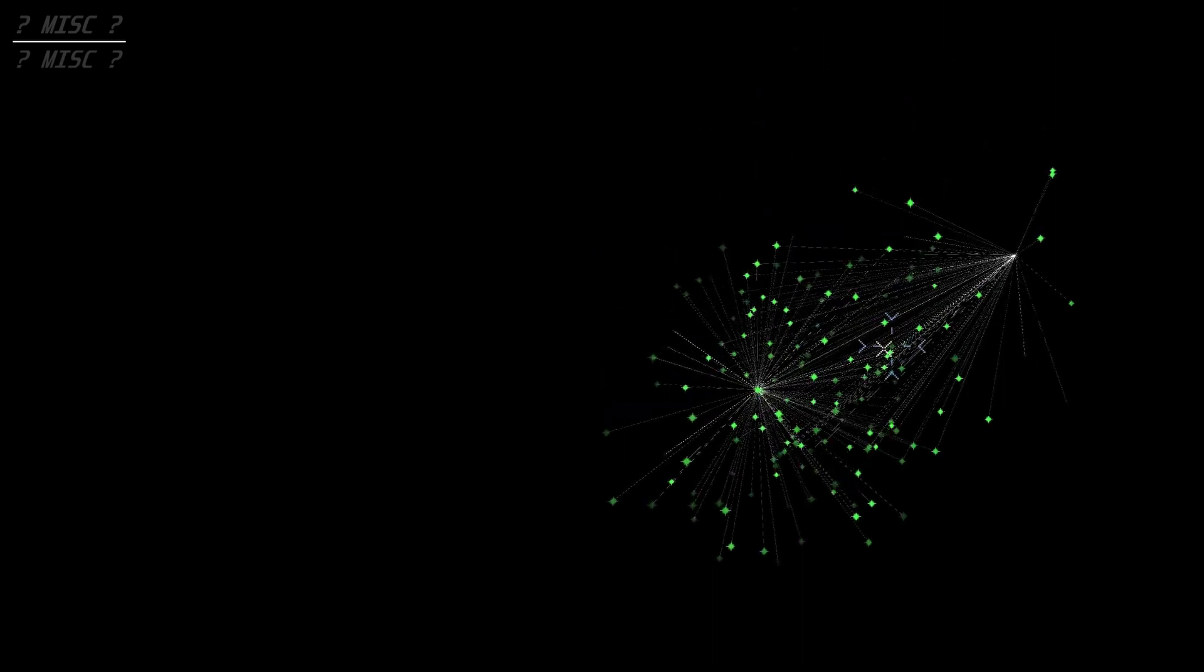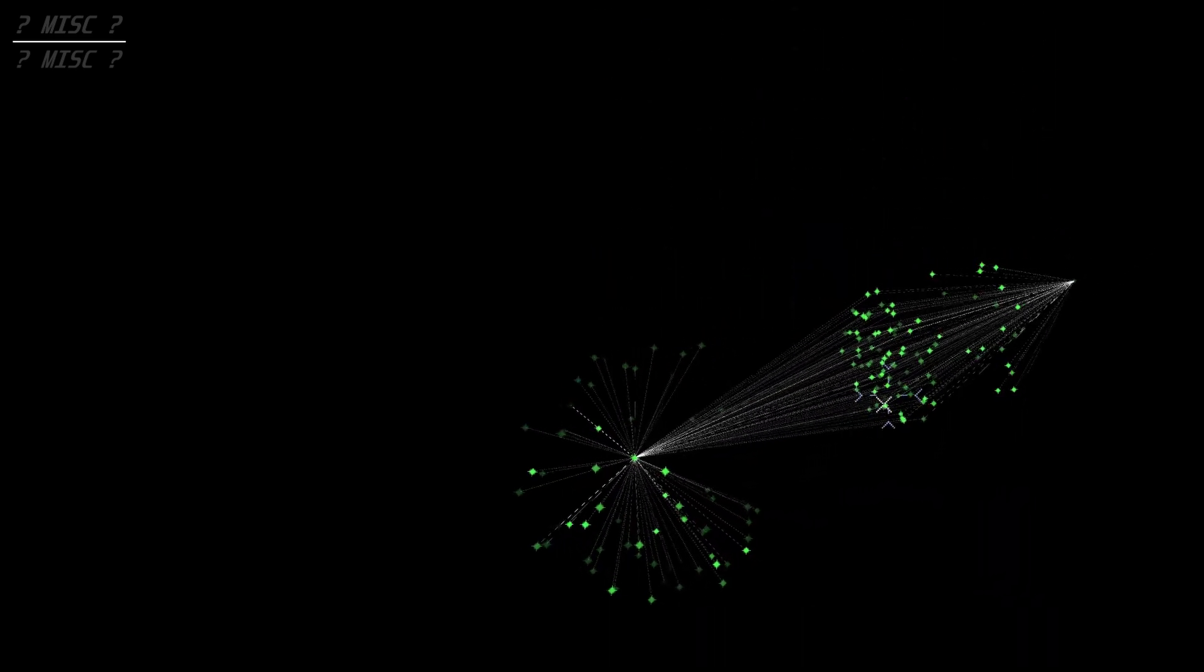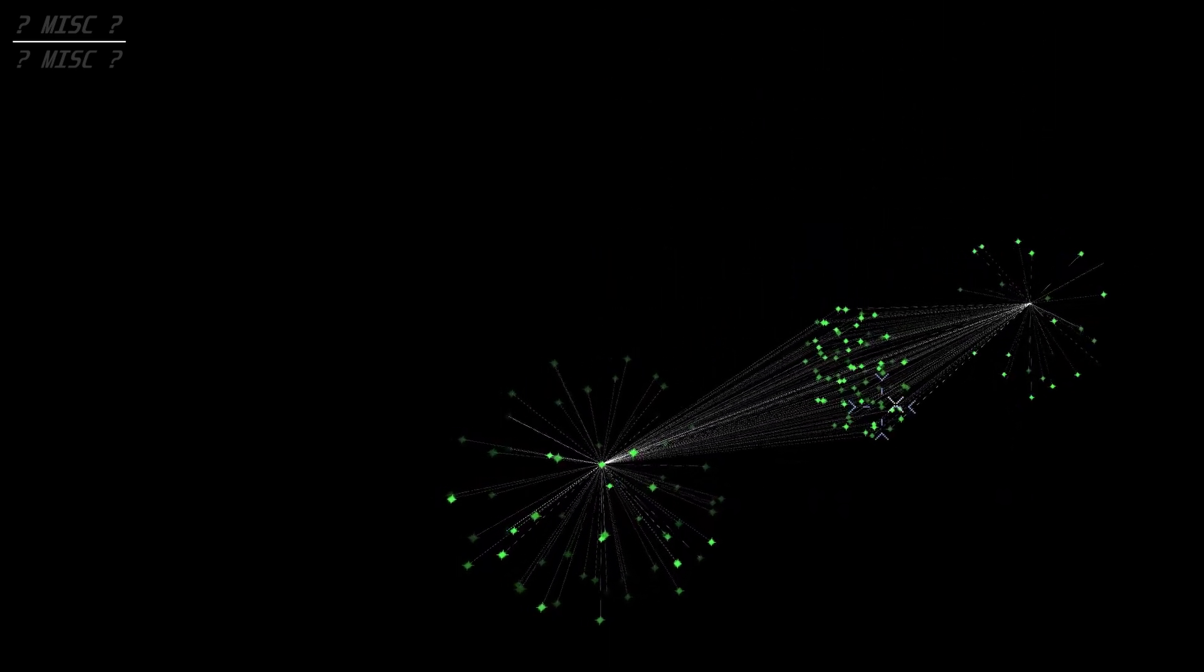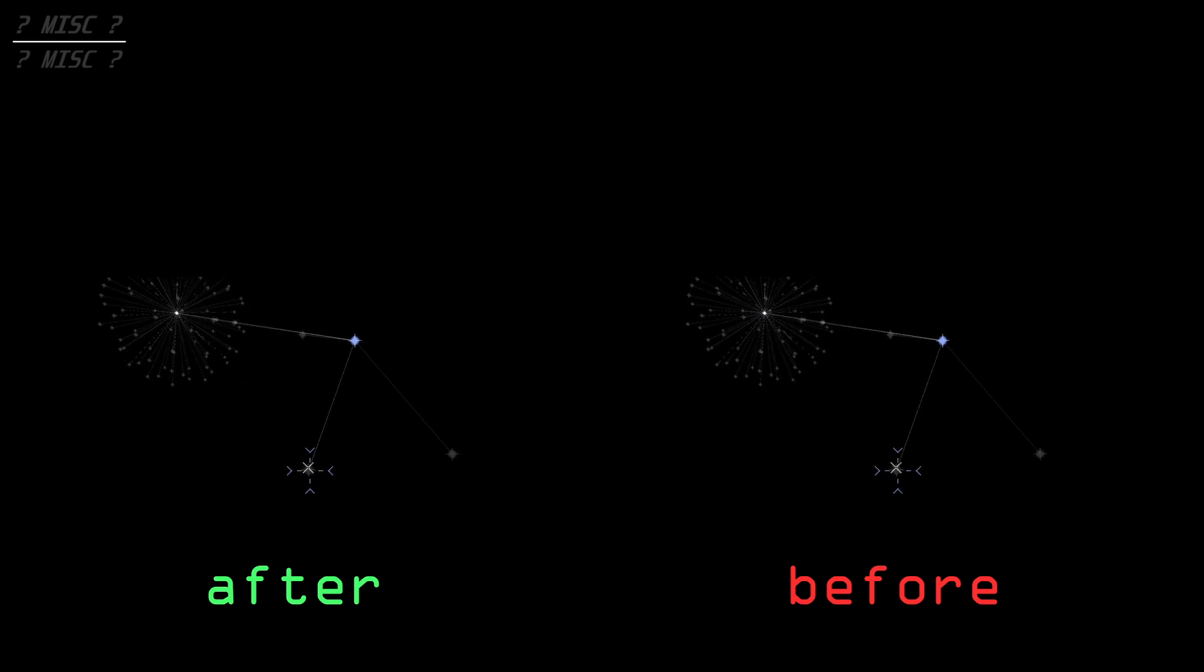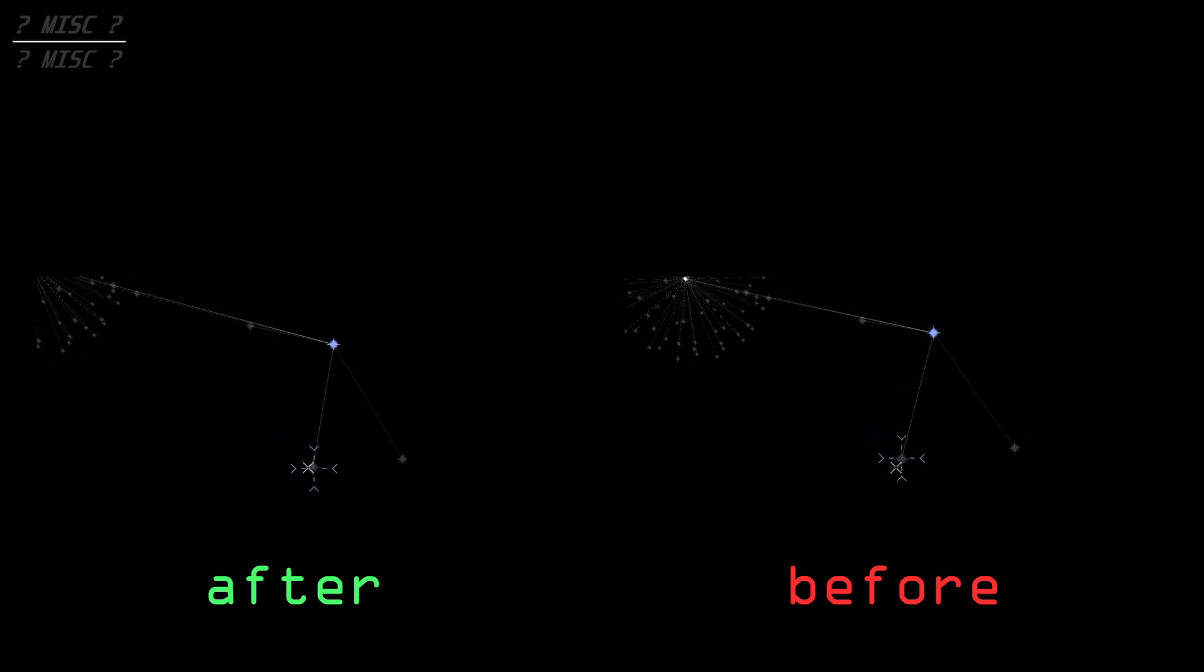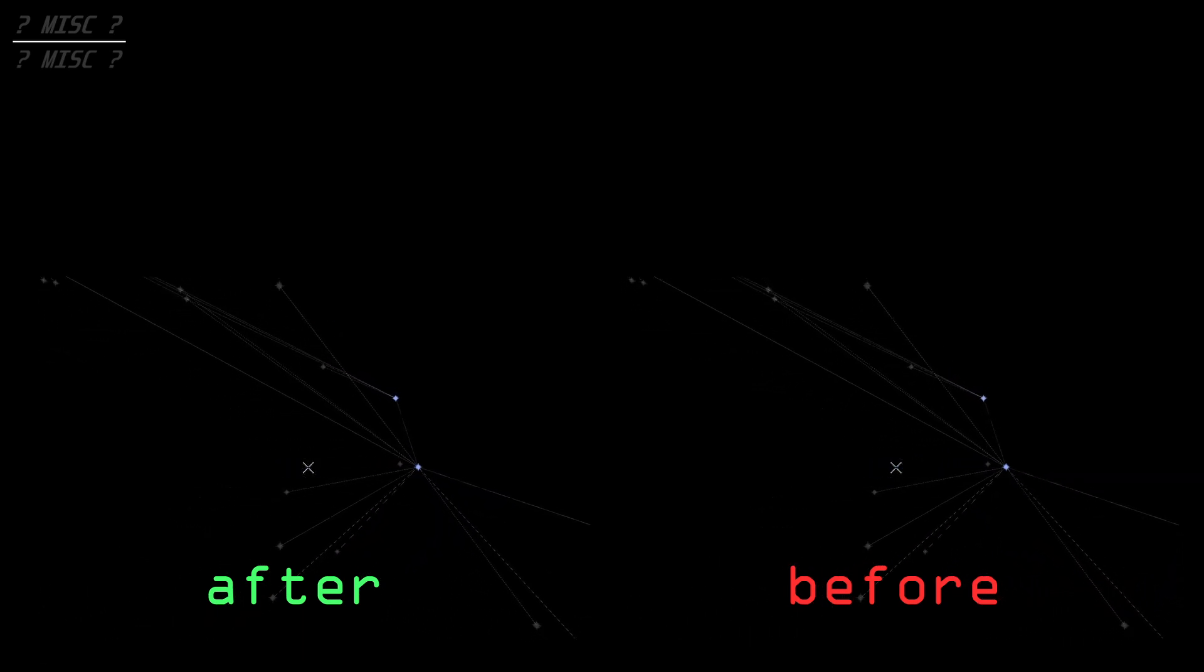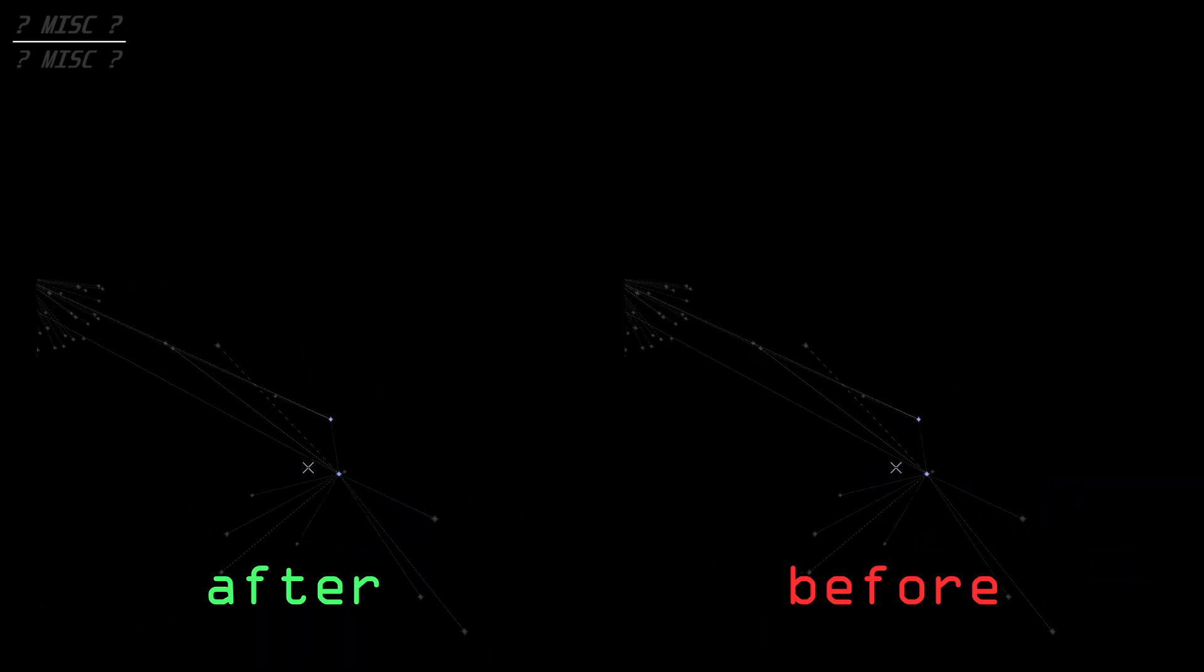These include things like small physics optimizations, adding async downloading so there's no massive lag every time a node is scanned, et cetera.